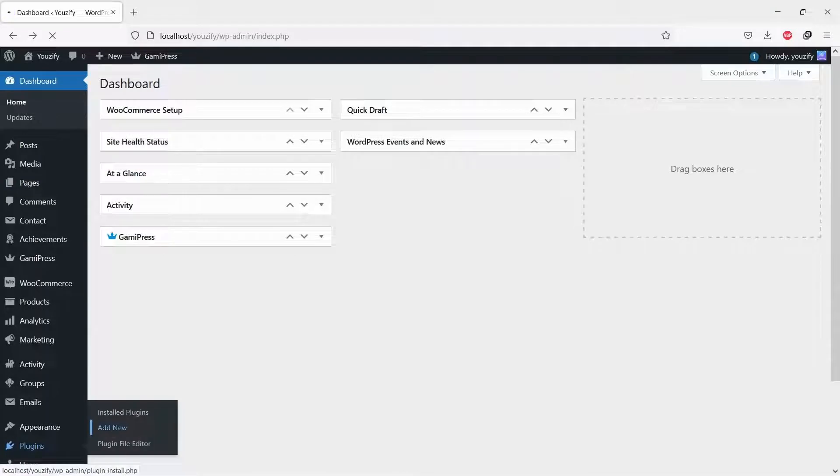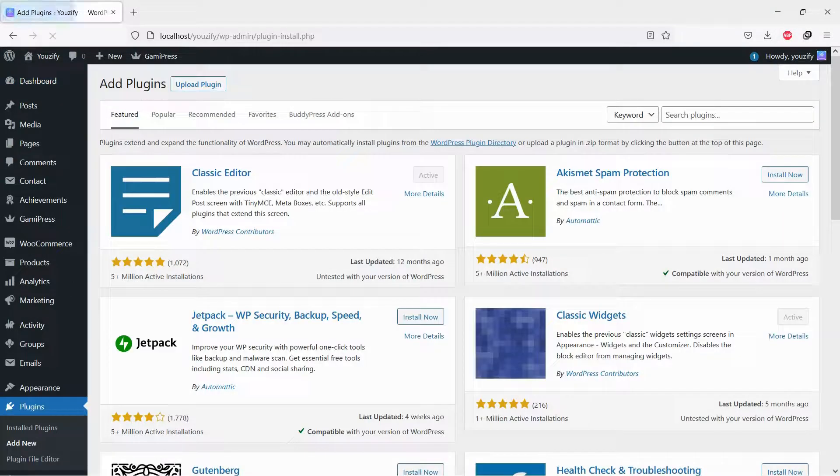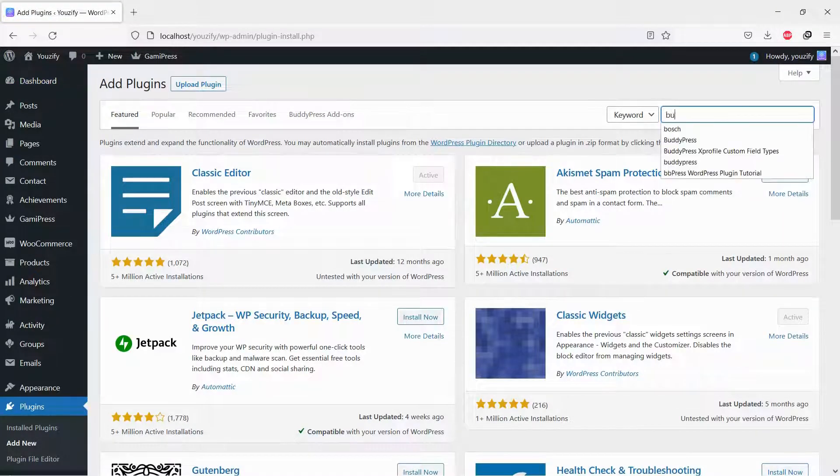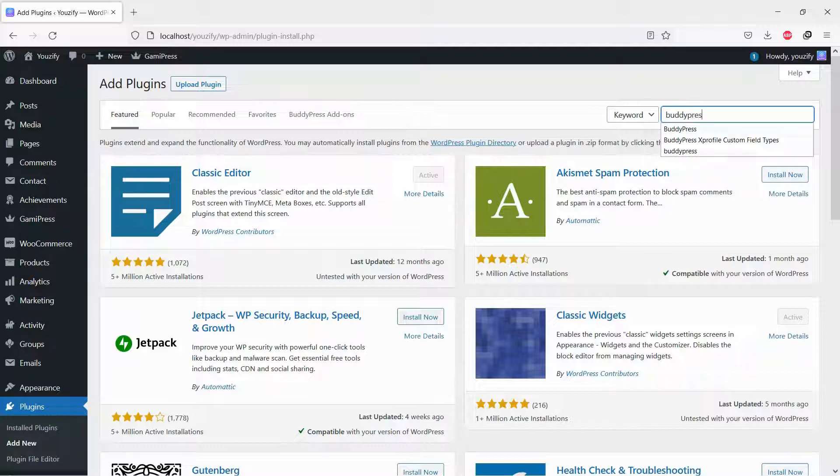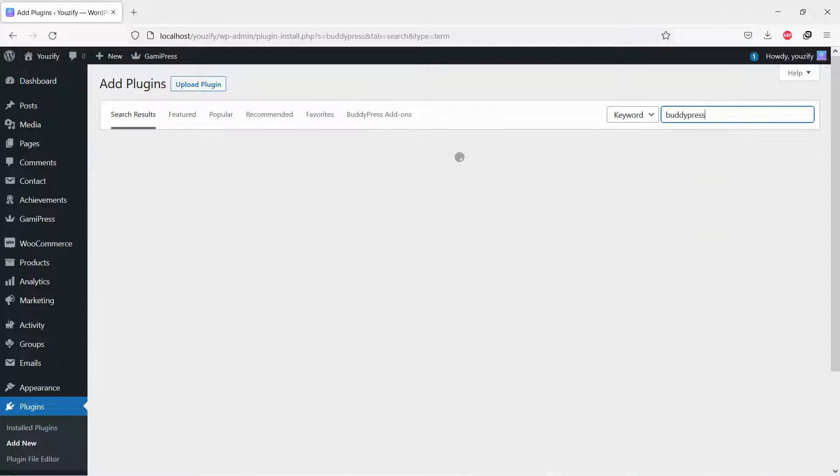First, you need to install the BuddyPress plugin. This plugin is free. You can find the plugin by the searching bar, then install and activate it.